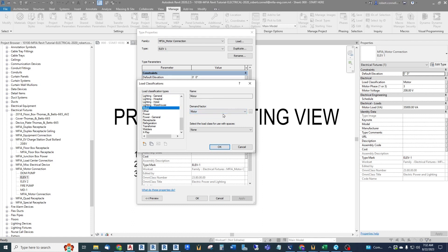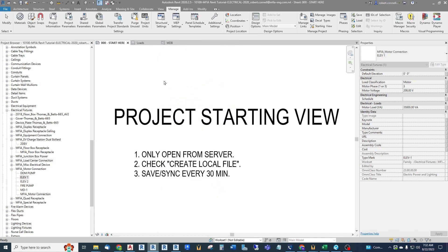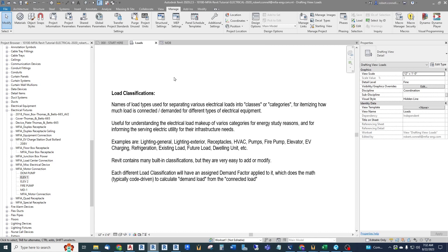We will also cover the demand factor associated with the load classification. The load classifications are the names of load types used for separating various electrical loads into classes or categories — for itemizing how much load is connected or demanded for different types of electrical equipment, such as elevator, kitchen equipment, EV charging, receptacles, and lighting.